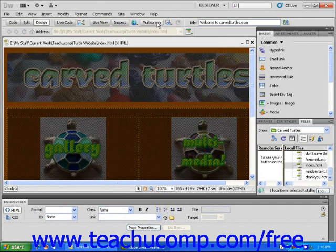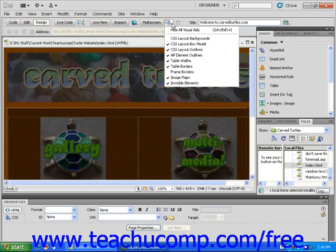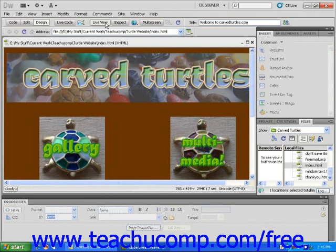To the right of the Multi-Screen button is the Visual Aids button. When you click it, you will see a list of common visual aids within Dreamweaver. Checking these aids will make them visible, and unchecking them will make them invisible. If you use a lot of visual aids, you may want to use the Live View button often, as it removes all of the selected visual aids to show what your page will look like without them when it's live.